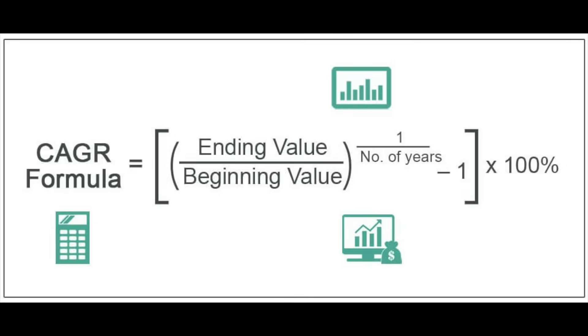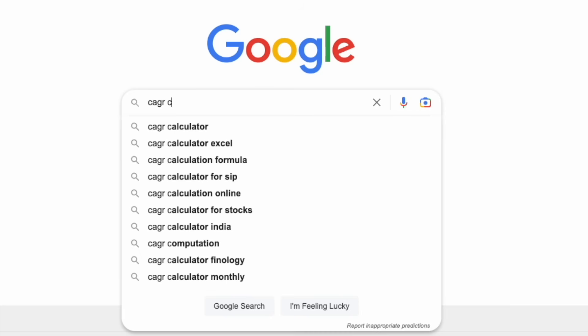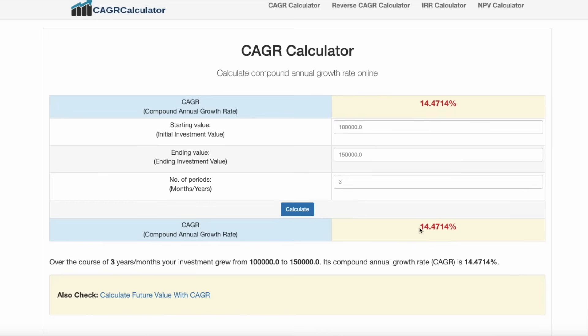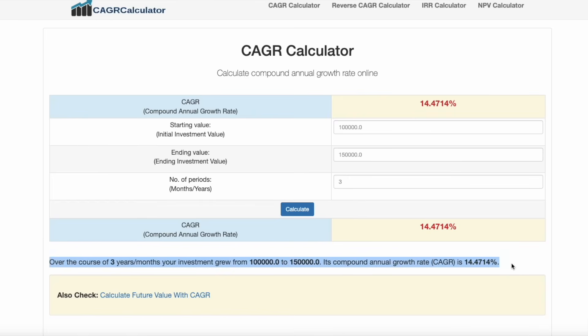If you calculate the CAGR formula, you can go to the internet and use a CAGR calculator. If you look at the initial investment amount and the final investment amount, you will calculate CAGR. In this case, it is 14% per annum. If you look at the 3-year investment, it comes out to 14% per annum. This is the CAGR.